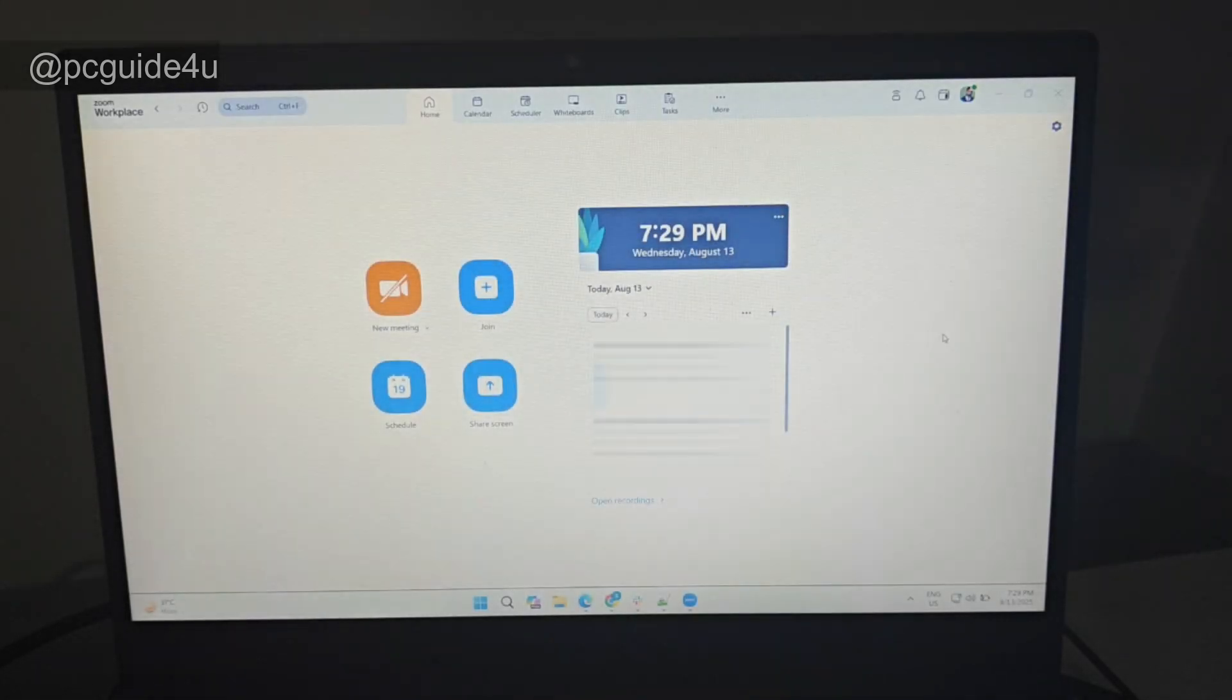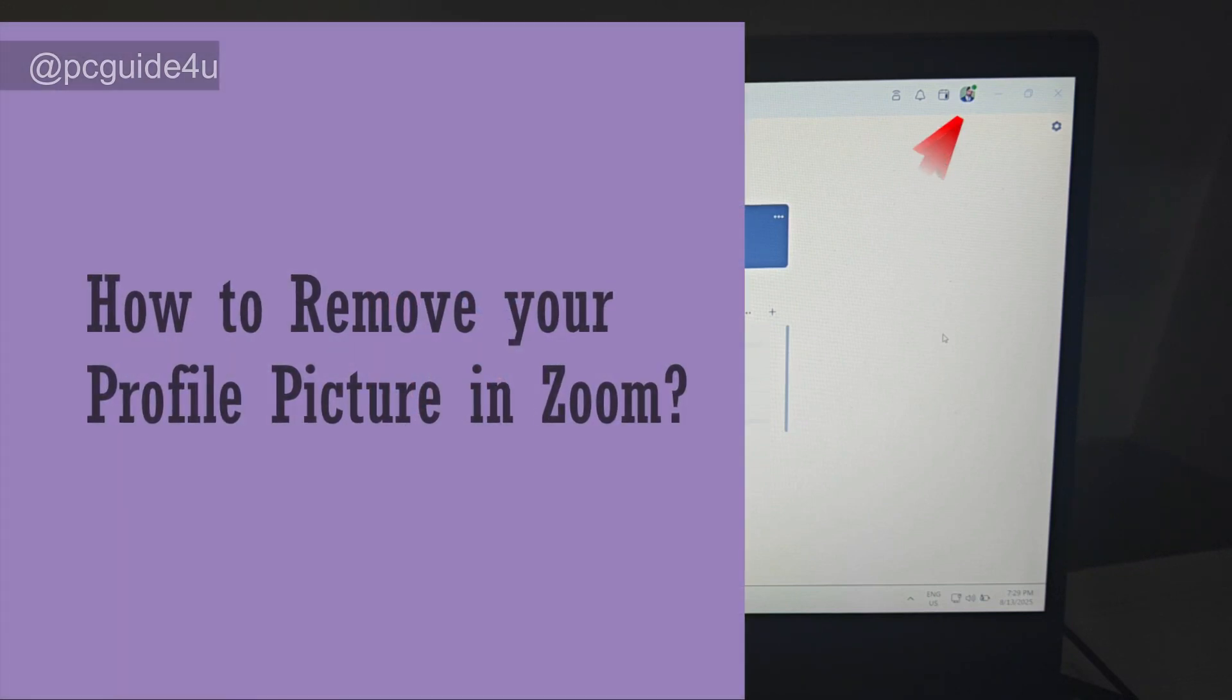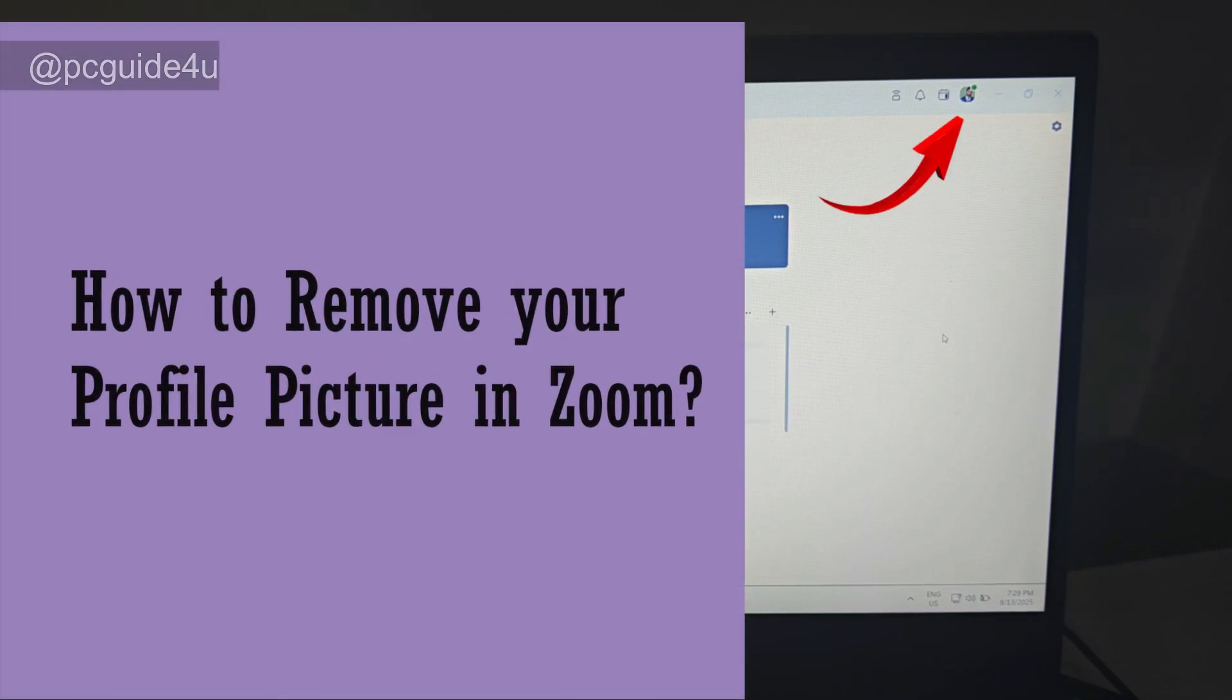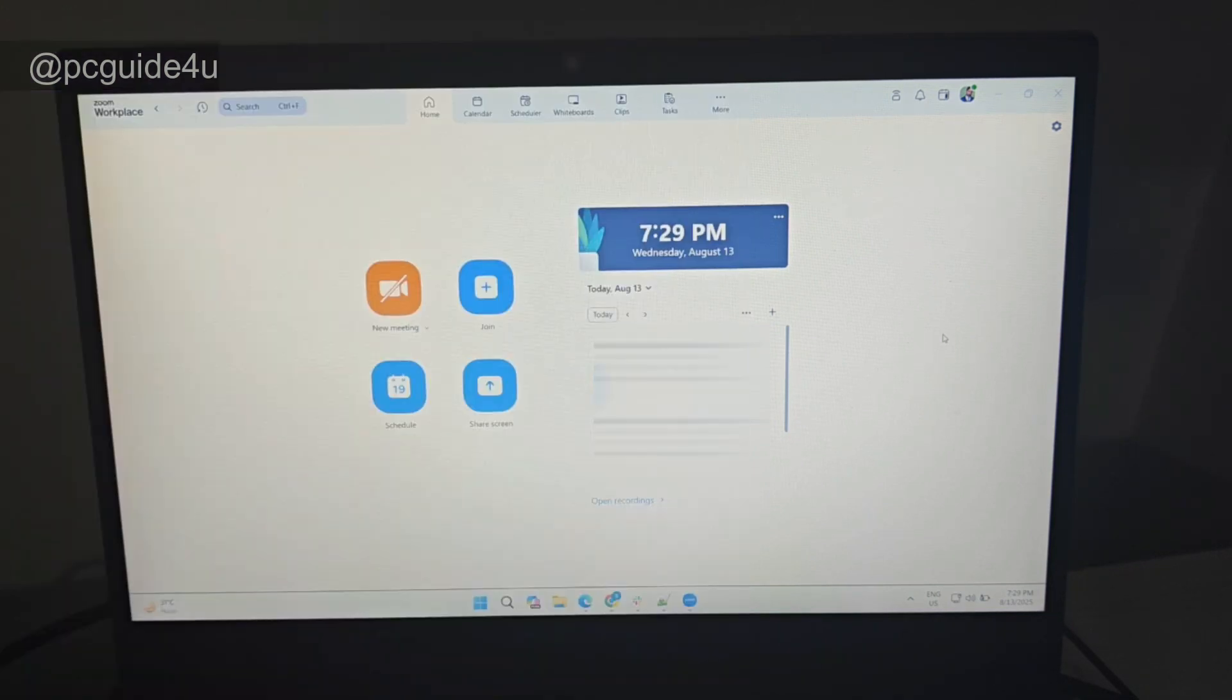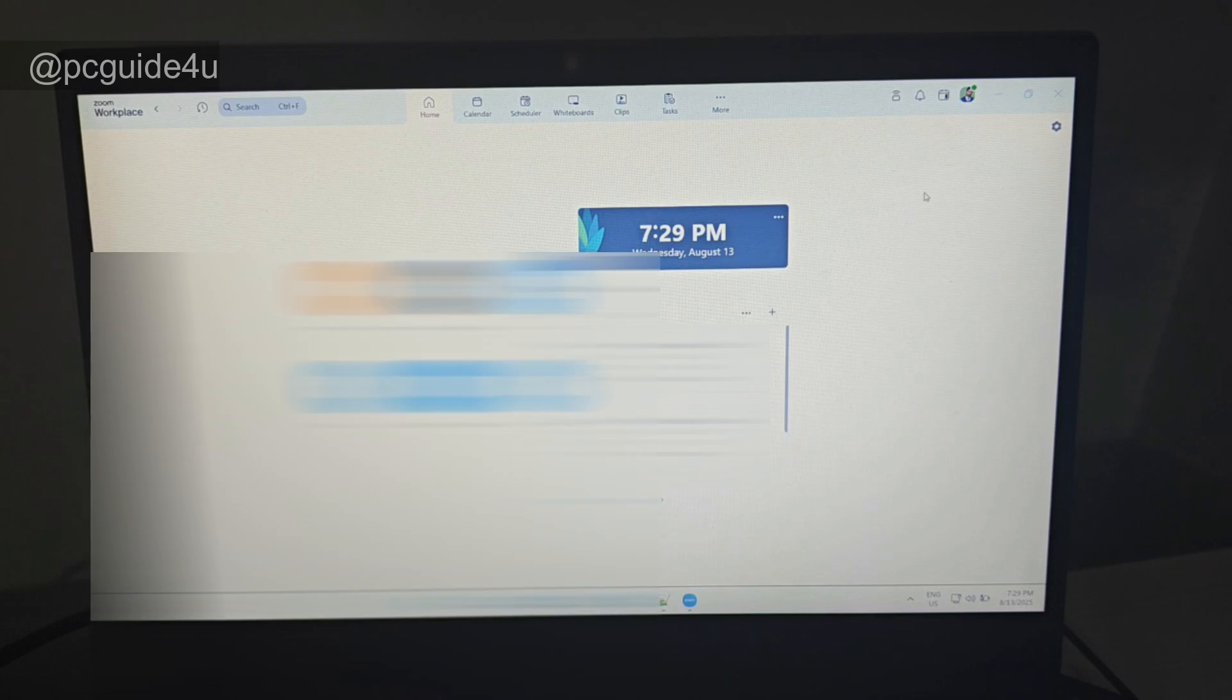Hello everyone, in this video you will learn how you can delete your profile picture from Zoom Workplace. So without delay, let's get started. I have Zoom Workplace open on my screen, and if you see in the top